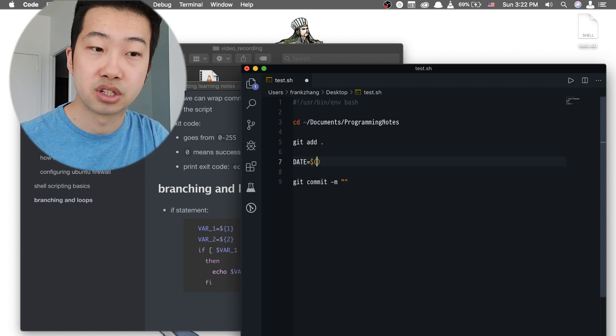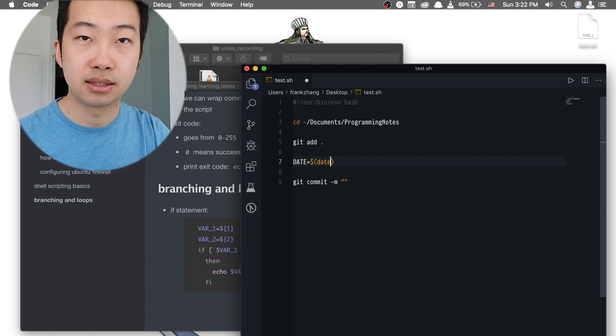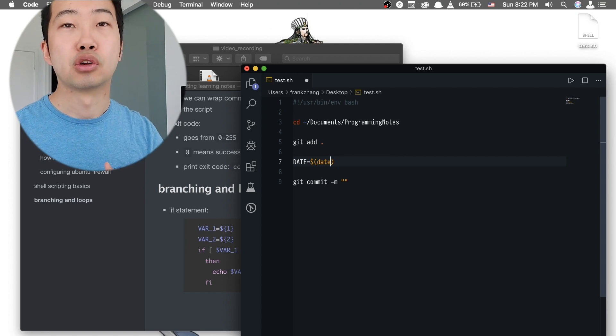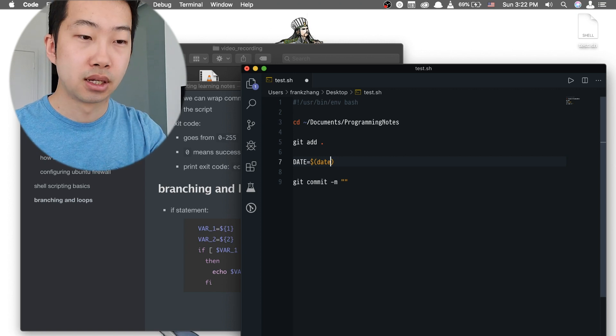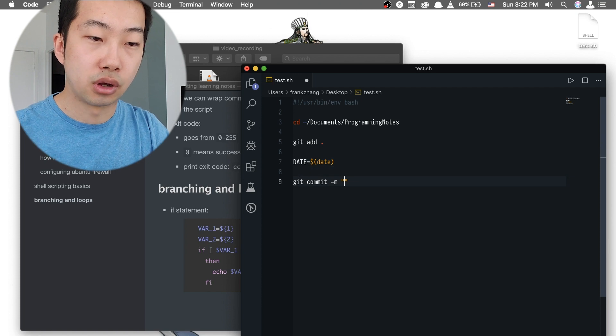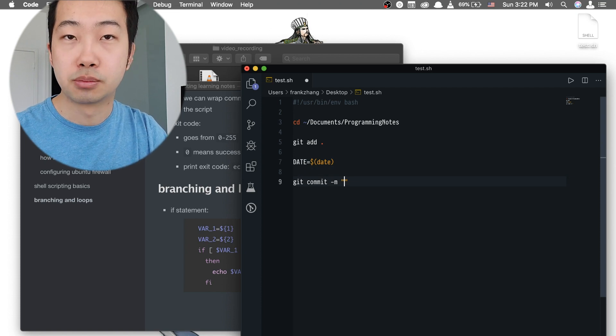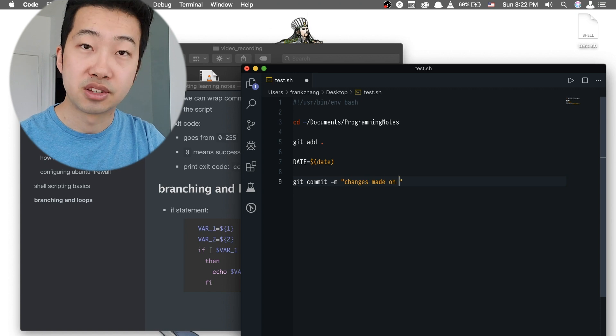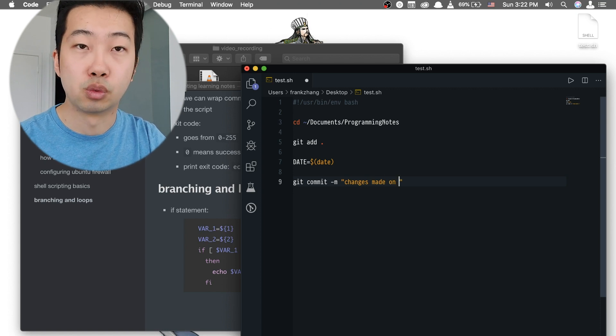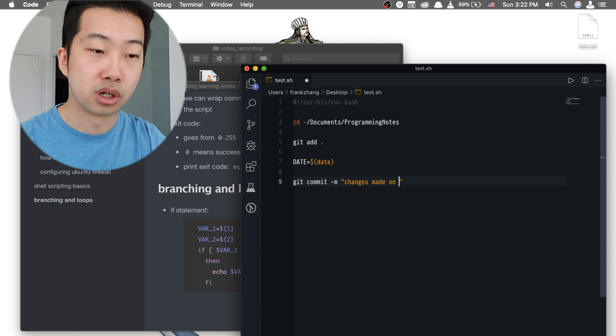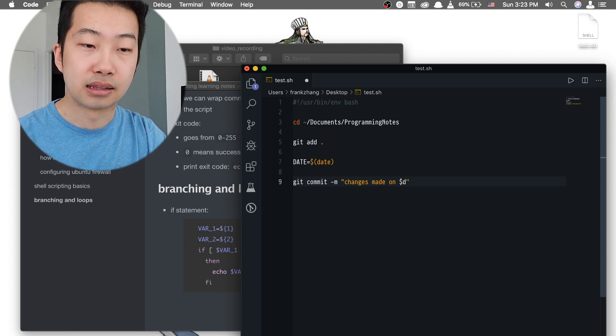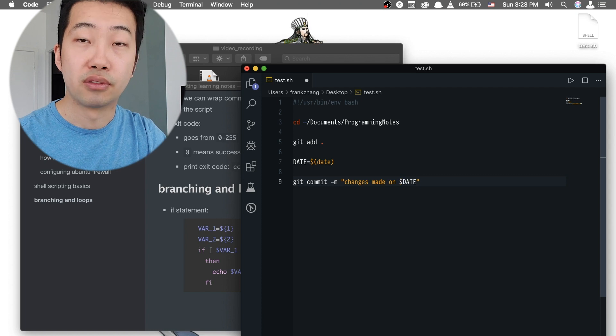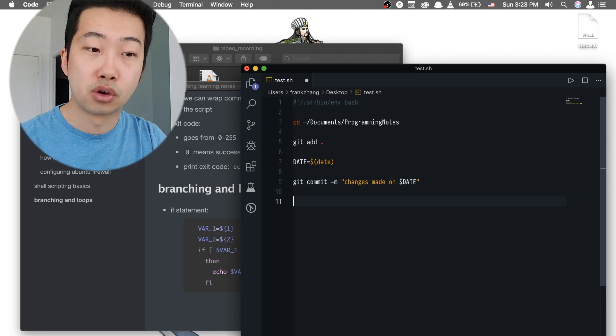And inside of the parentheses, we're going to use the date command, which not only gives us the current date, but also the time. And inside of this pair of double quotes, we're just simply going to say 'changes made on'. And at this position, we'll just call the variable that we have just created. And we're going to do that by using dollar sign, and immediately after that, we do the name of the variable.